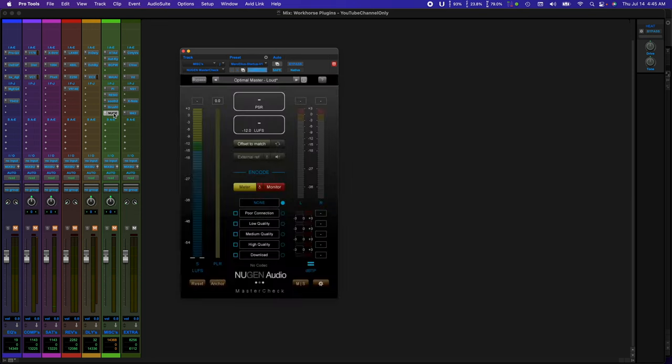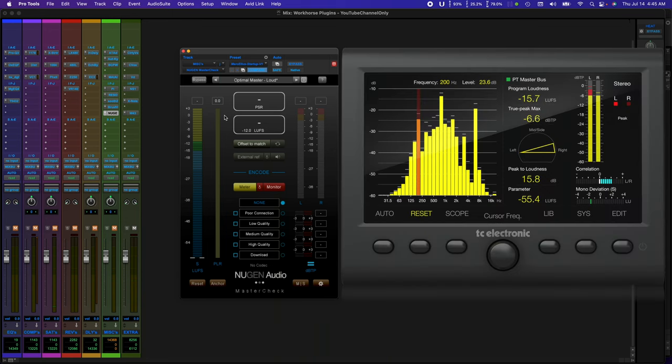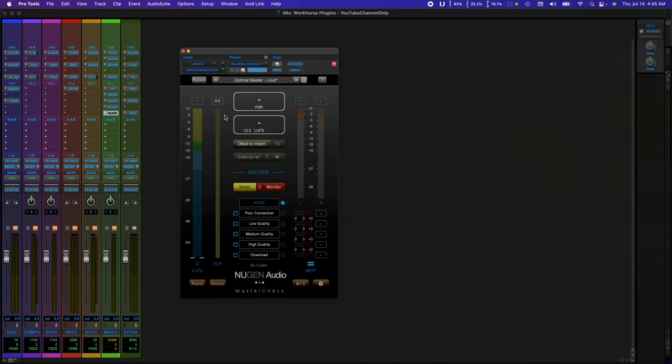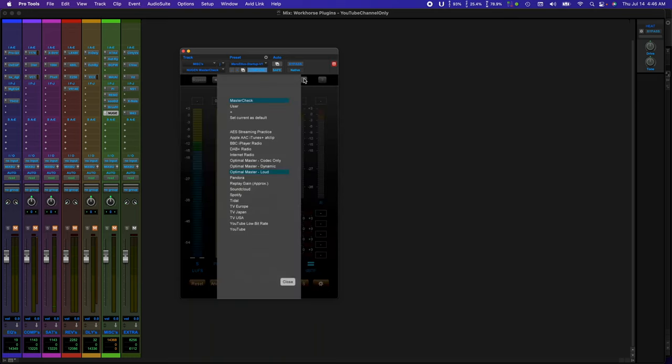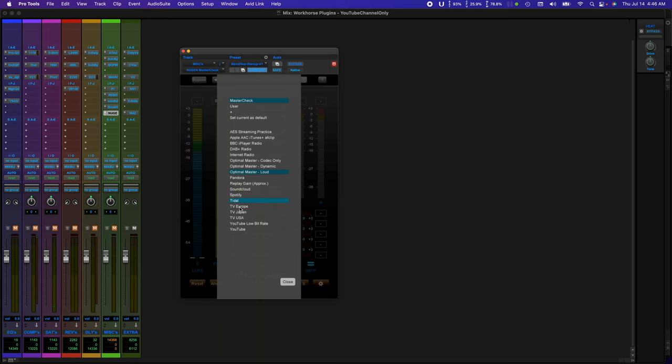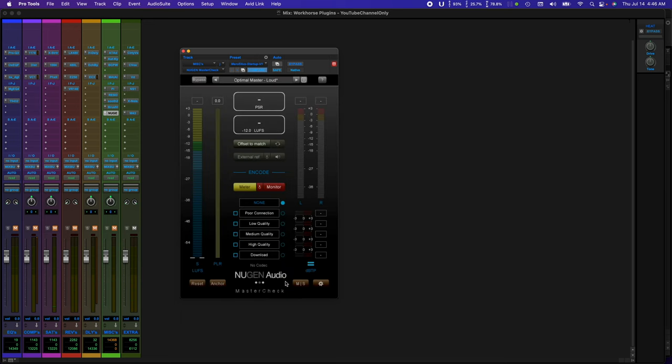Last but not least, Master Check by Nugent Audio. I have two ways to check my levels. One, I have an external unit by TC Electronics called Clarity M, which is great. And that's a whole nother video. And Master Check. They both line up as far as LUFS-wise. But this one goes a little bit more. It actually has an encoder. So you can hear your mix as if it was coming off of YouTube, Apple iTunes, Pandora, Internet Radio, etc. An absolute great tool to have.